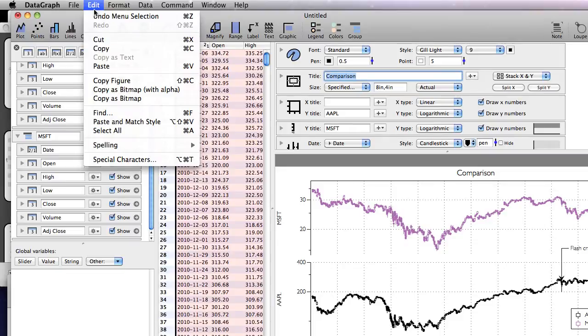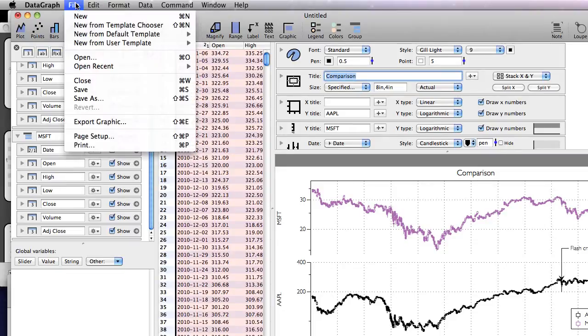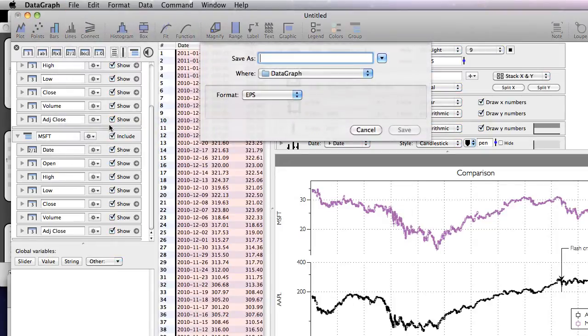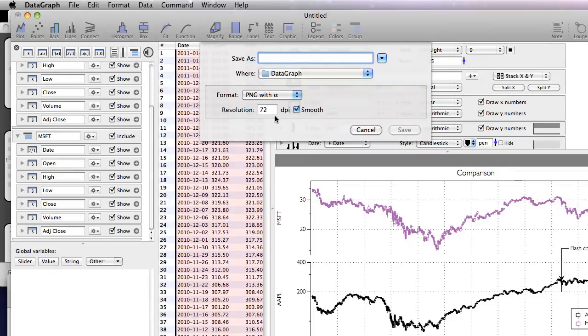You can copy the graph. This copies it both as a PDF and a bitmap. You can also save the graph into a file. You can select which format you want to use, and for bitmap formats, you can specify the resolution.